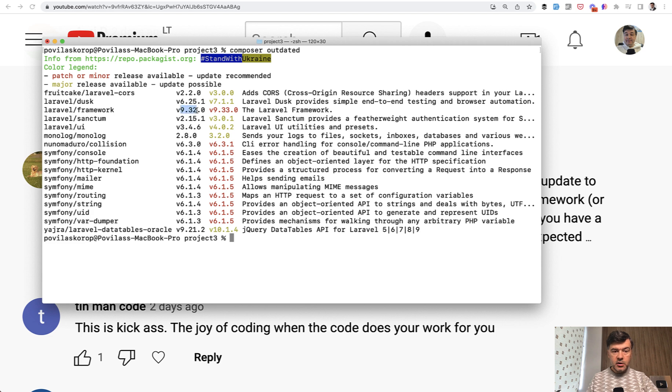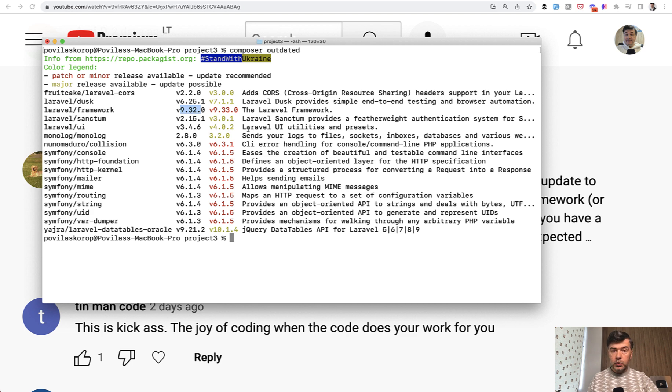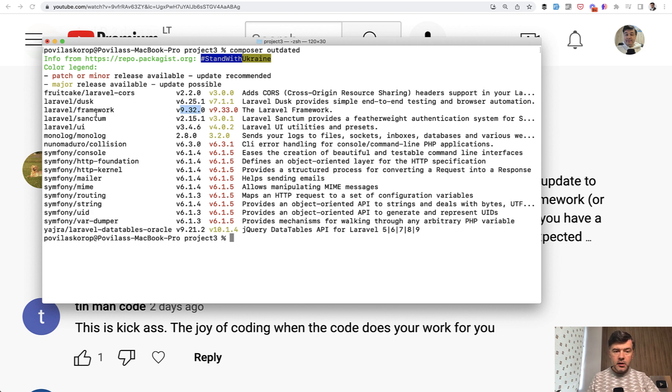So this is the version I currently have and there is a new version released. And then from that list I can choose which one to update. Some of them are dependencies of each other, so even if I run composer update Laravel framework it may update those as well.